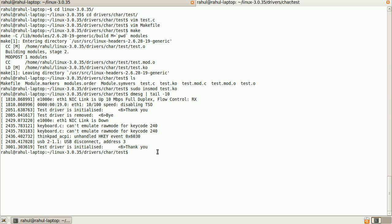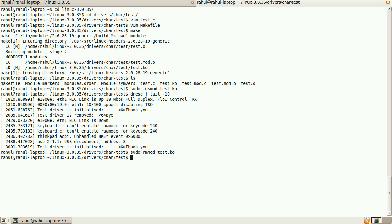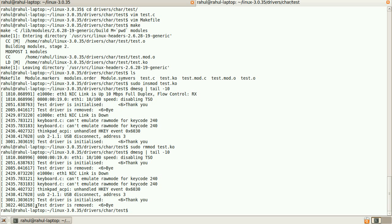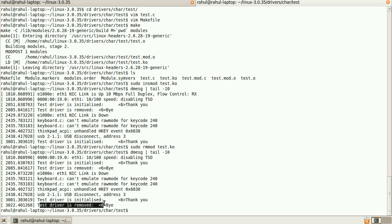Now if I want to remove it, it is sudo rmmod test.ko. So now the driver is removed. Let's see now. Yes, the driver is removed. It is done. Thank you.